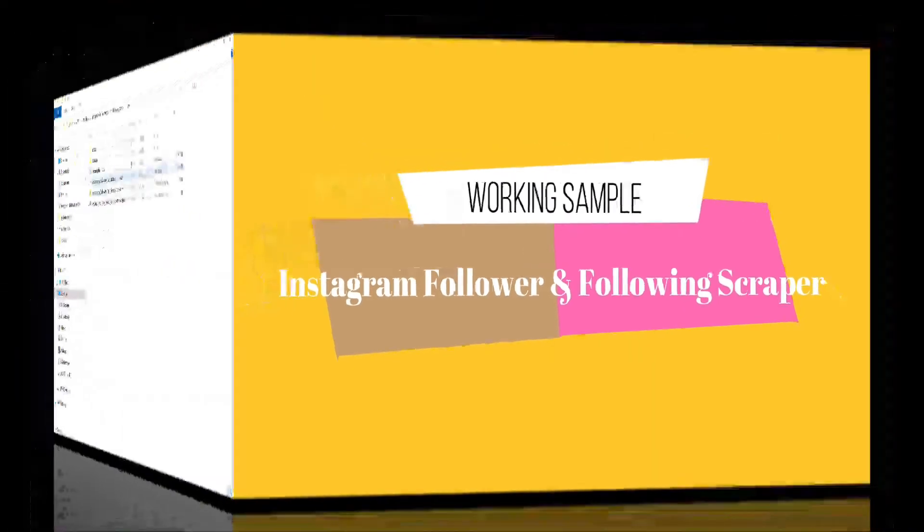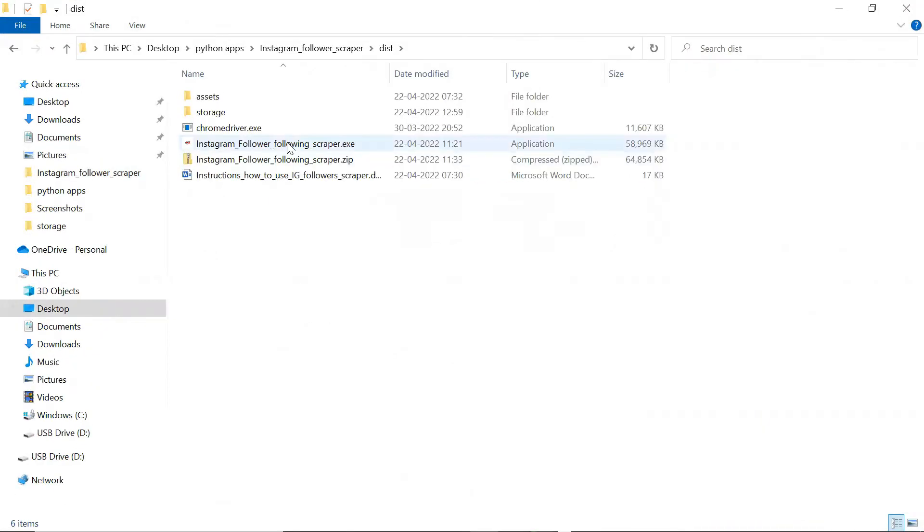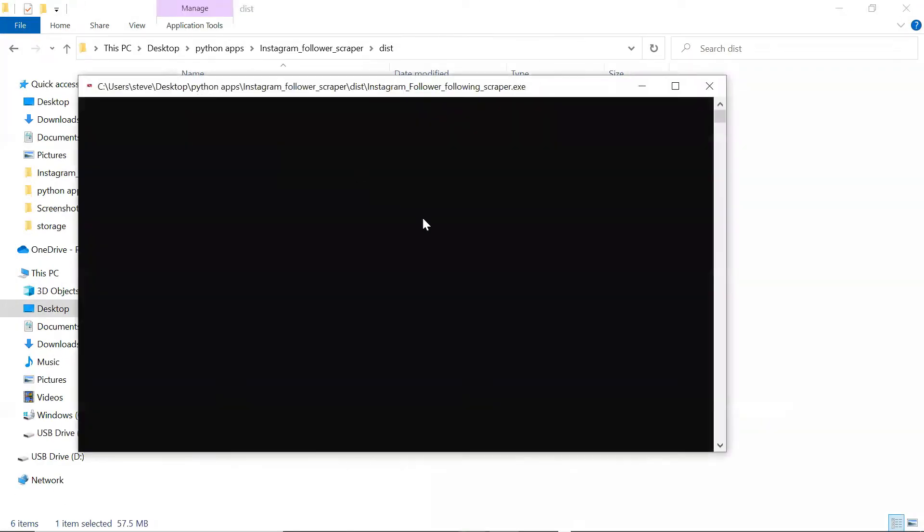Open the Instagram Follower Following Scraper.exe and wait for the app to launch.